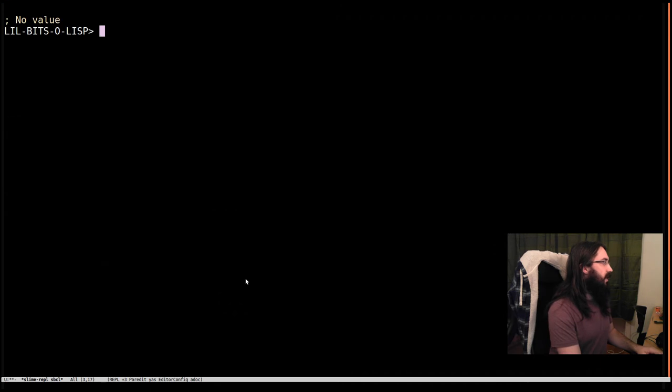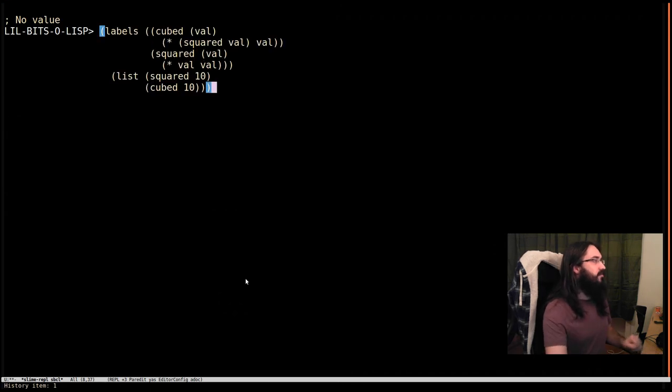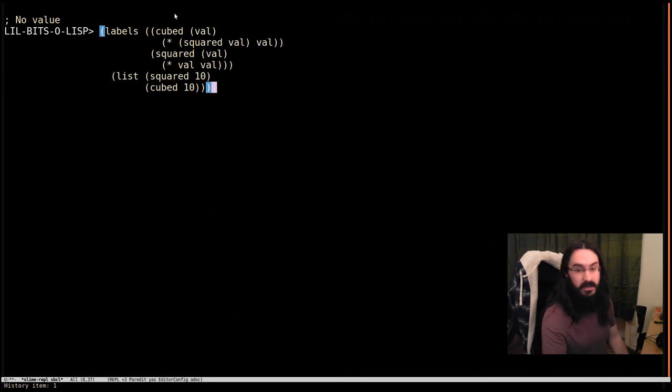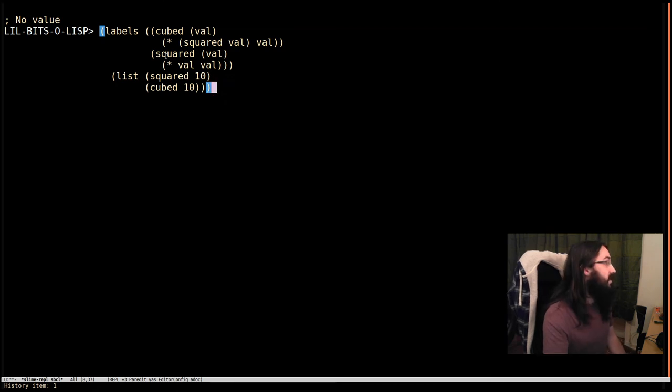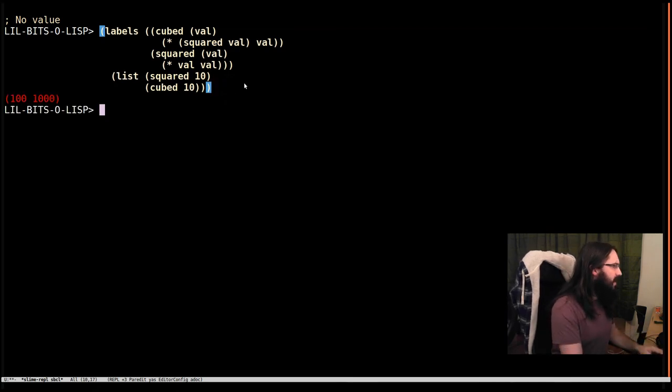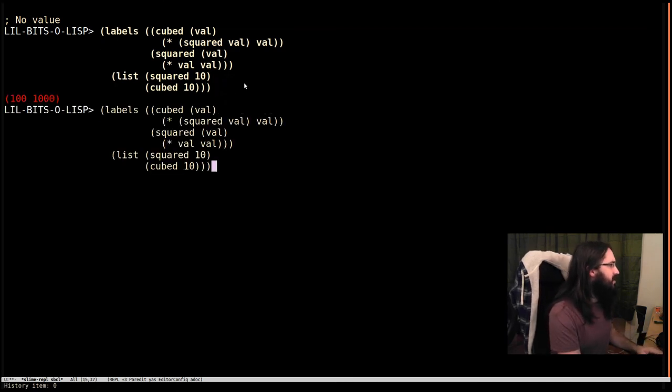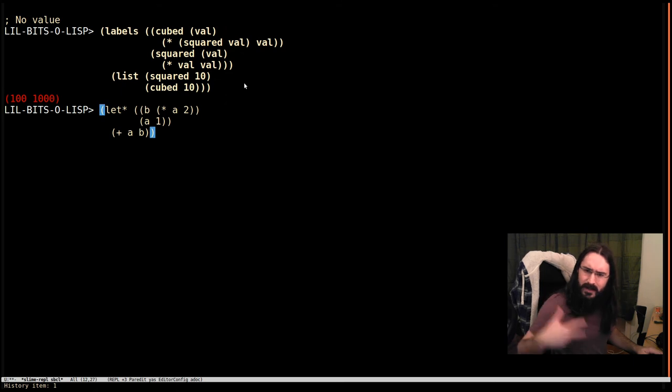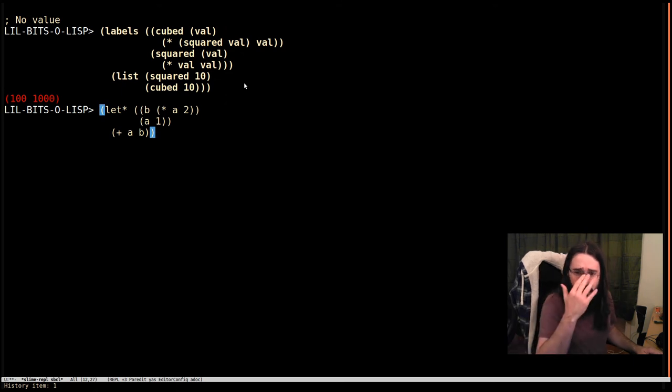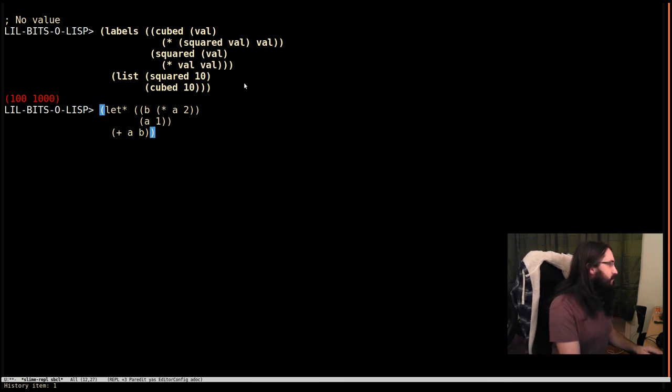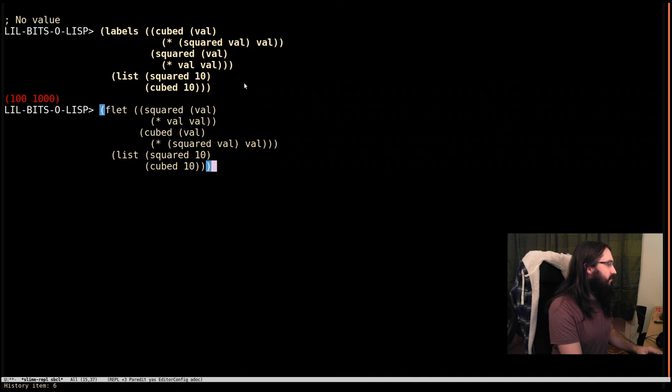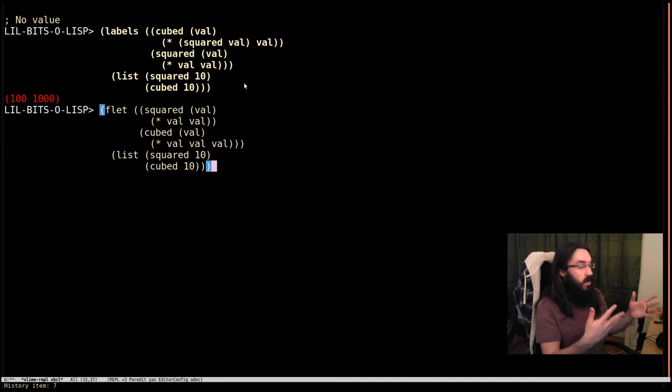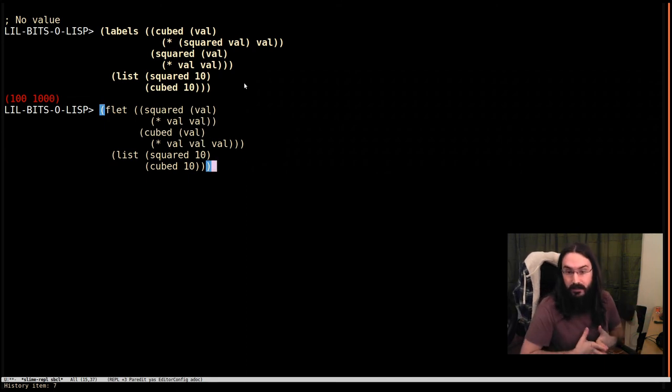Labels allows us to refer to any other function in the block, including yourself. So you can write recursive definitions inside labels. So once again, just like with let star and like we bumped into with when and if, why would you ever use Flet when you have labels available?